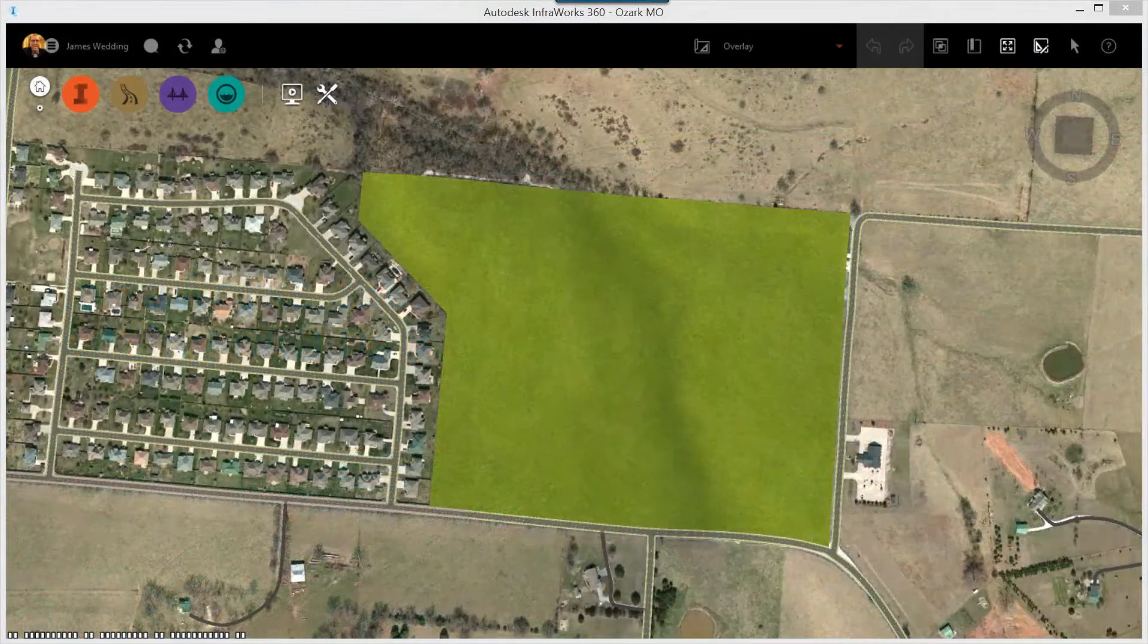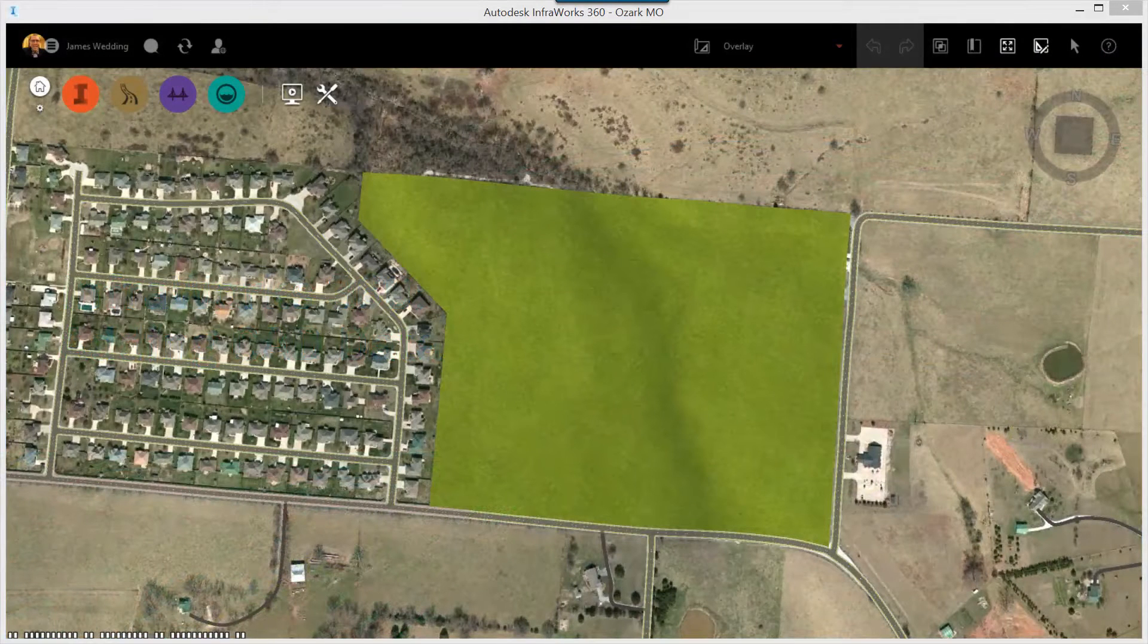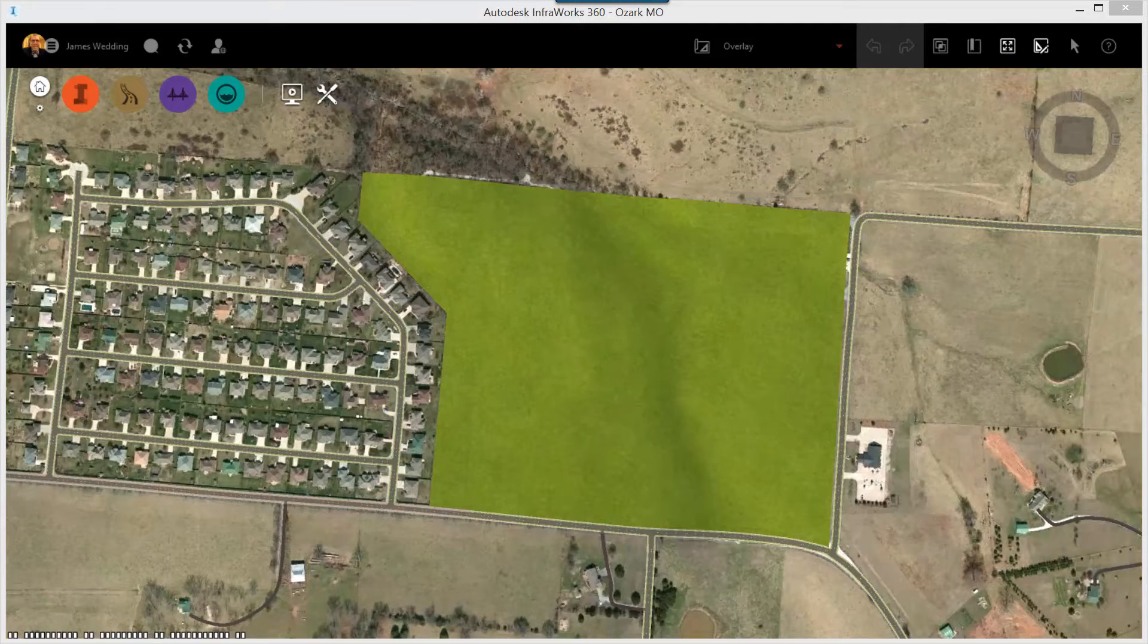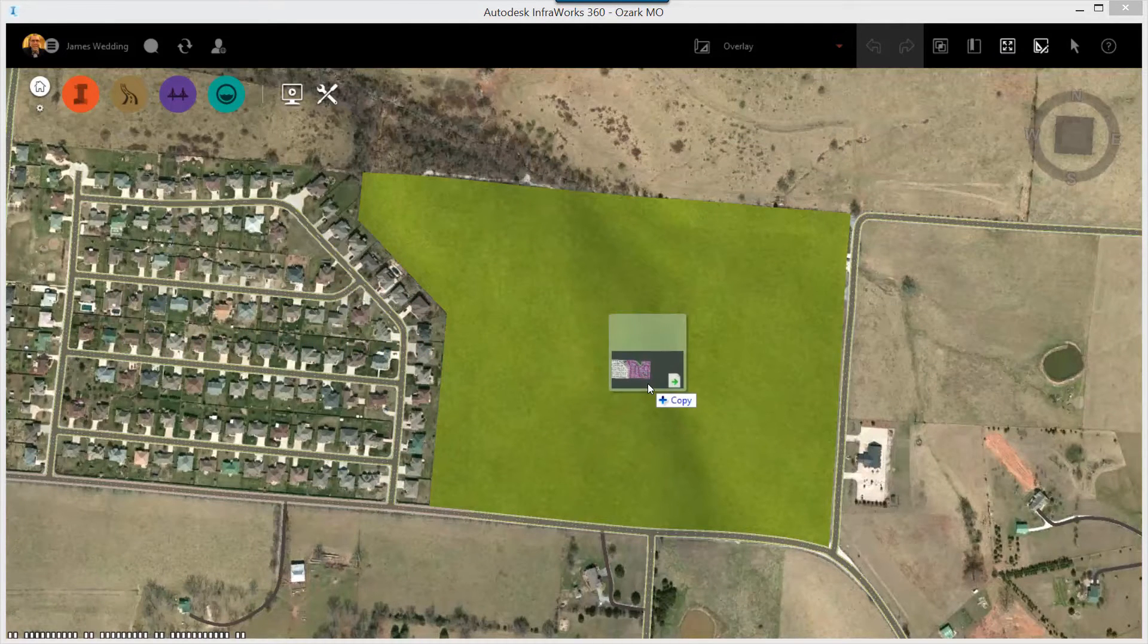Here's my InfoWorks 360 model. We're laying out a proposed new subdivision on this site, and the surveyor has already created a proposed plat.